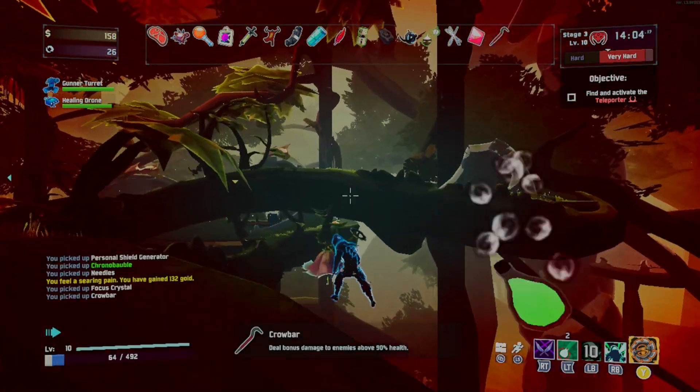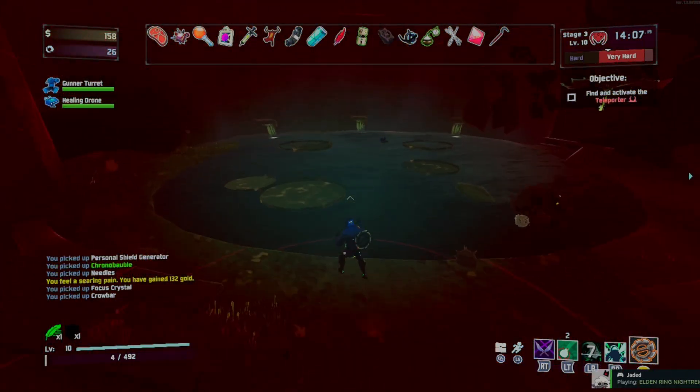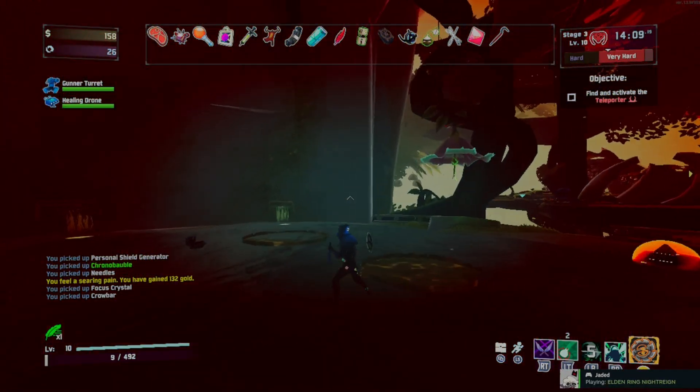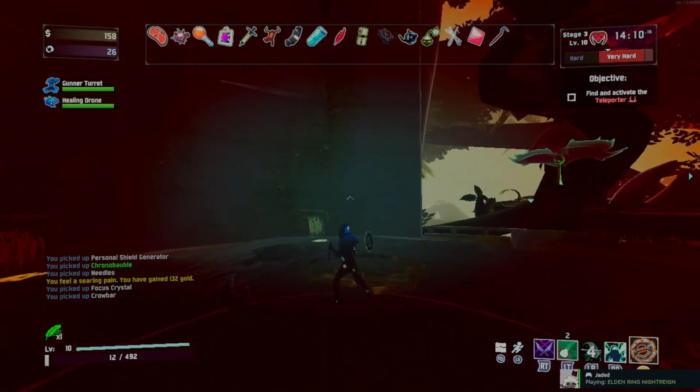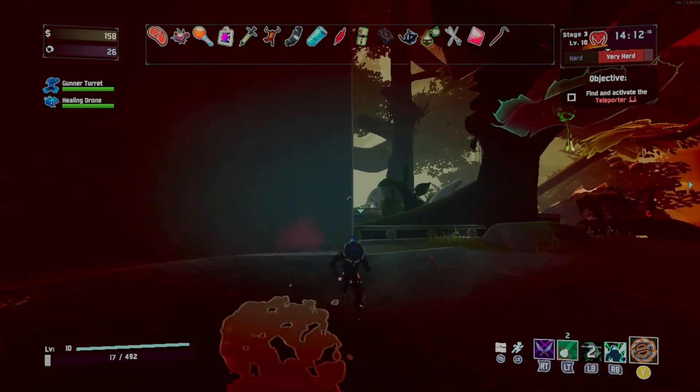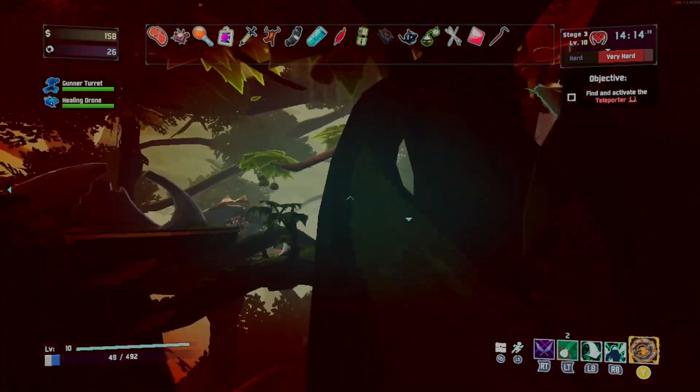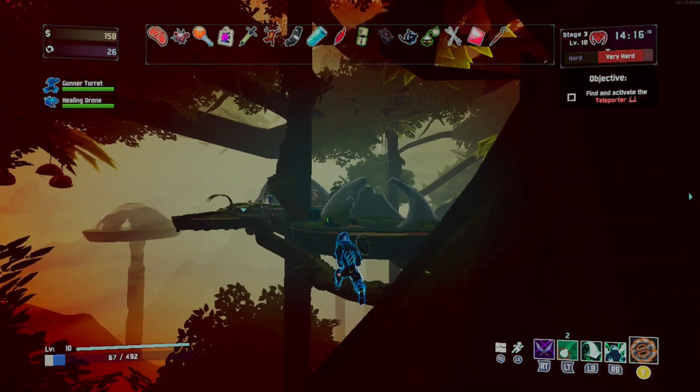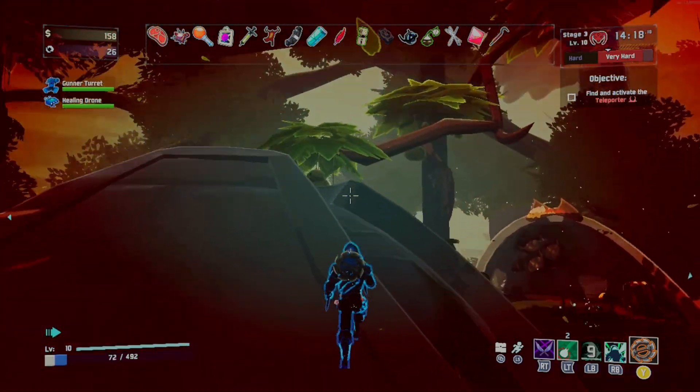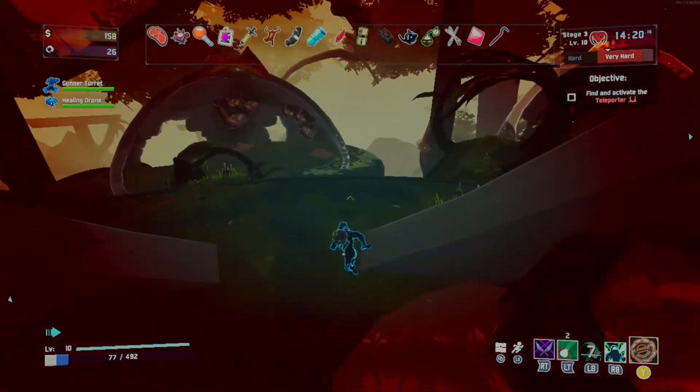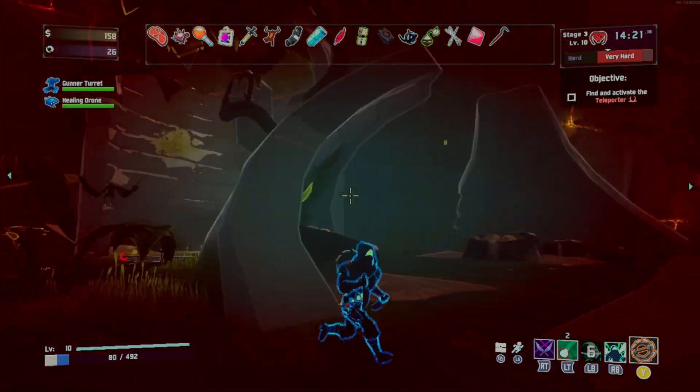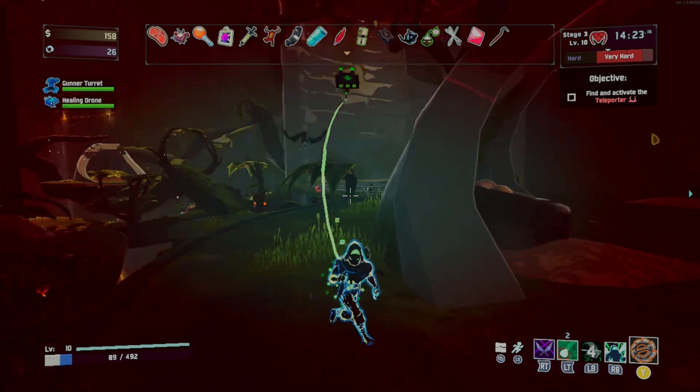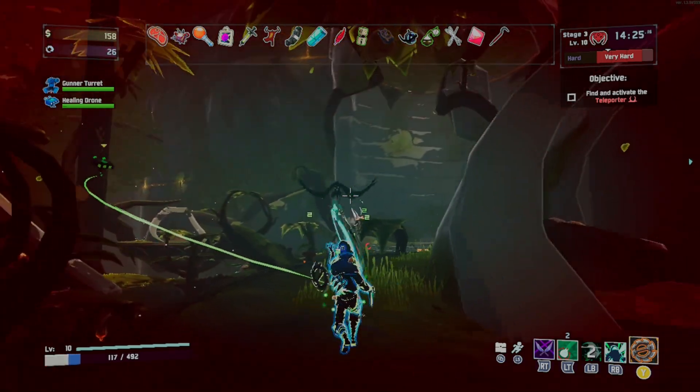R2ModMan also comes with some neat features, like the ability to export your modlist as a file or as a code that you can give to your friends to download all of your mods and play multiplayer with. Yeah, that's right. Some of these mods are multiplayer compatible, and by some I think most of them are, as long as you all have the same mods. And yes, this is the current best way to mod Risk of Rain 2 on your Steam Deck.